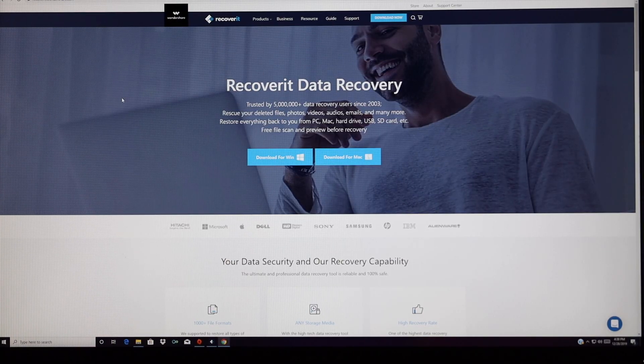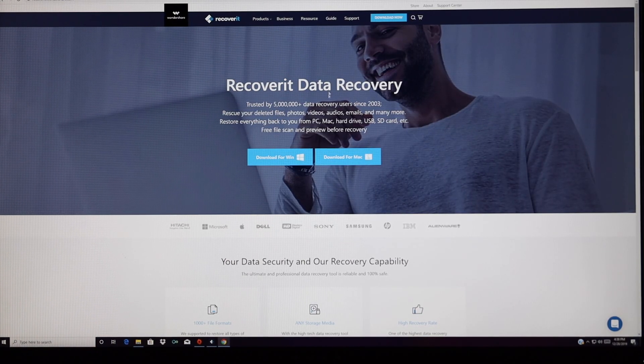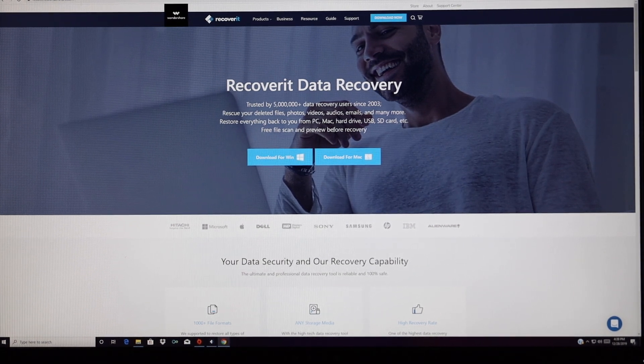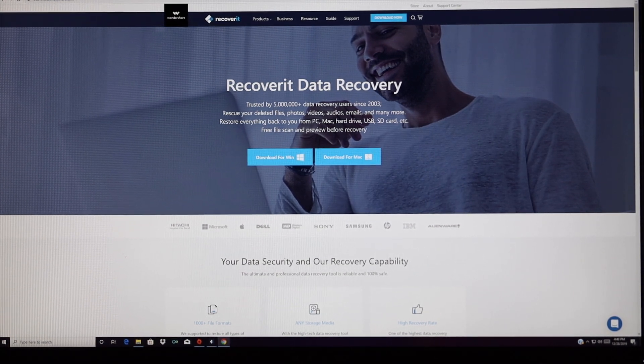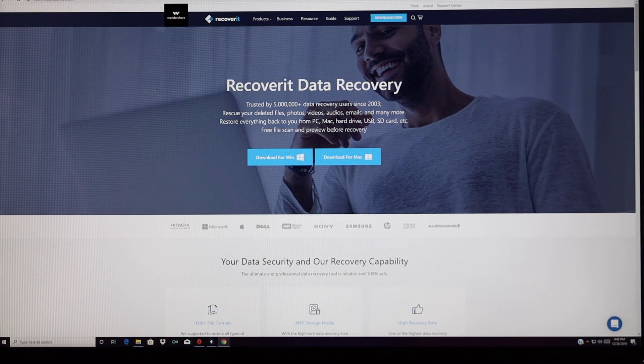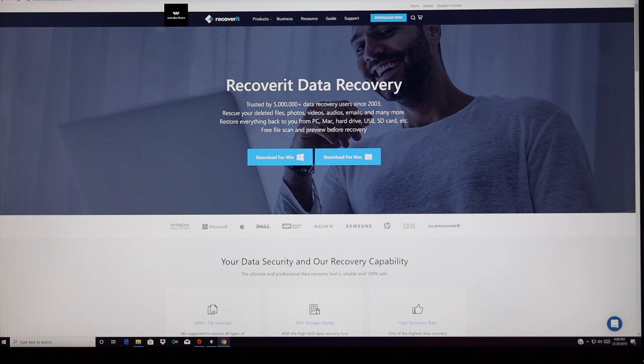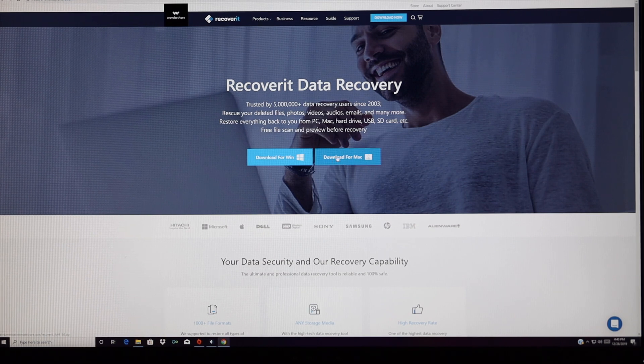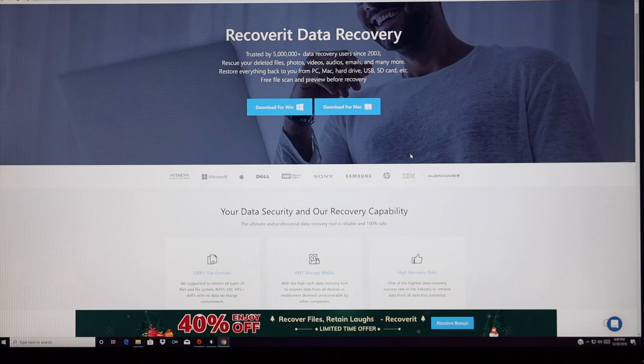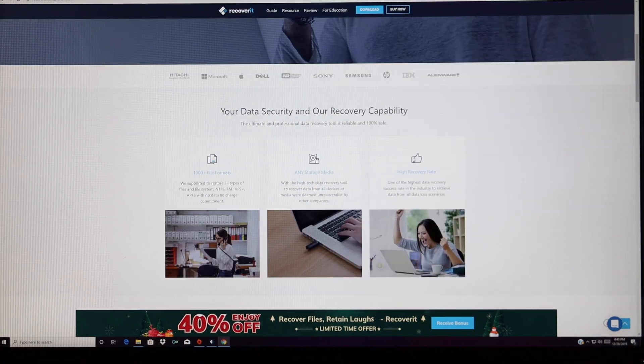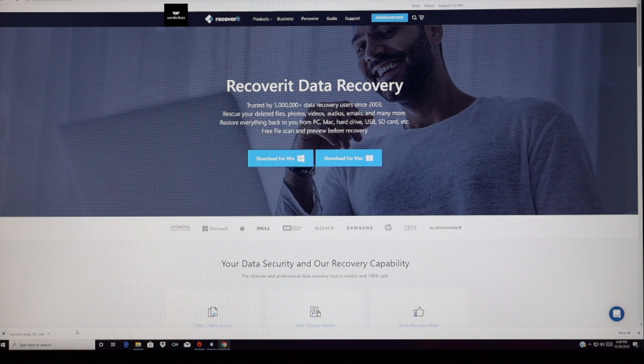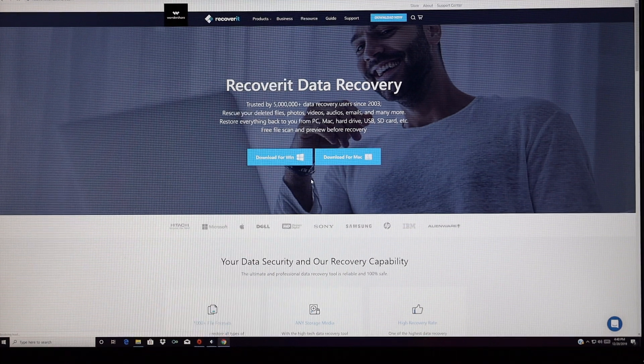The software that we're using today is Recoverit Data Recovery. You can actually recover files for free using this software on both Windows and Mac, and you can recover up to 100 megabytes worth of files for free. So to install this, we're just going to go to the download for Windows.